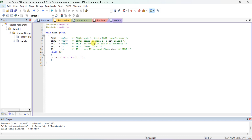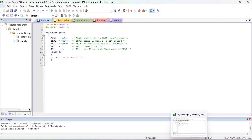After that, TH1 is loaded with 0xFD, which is used to set the baud rate to 9600 bits per second. Next, TR1 is set to 1 to make Timer 1 run. TI must also be set to 1 to send the first character. Inside while(1), printf prints 'Hello World'.